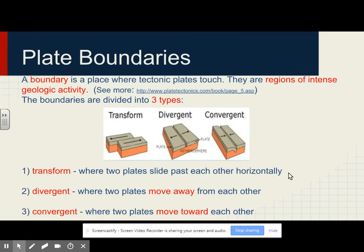A boundary is the place where tectonic plates touch — they are regions of intense geologic activity. The three boundary types are: transform boundaries, where two plates slide past each other horizontally; divergent boundaries, where two plates move away from one another; and convergent boundaries, where plates move toward each other.